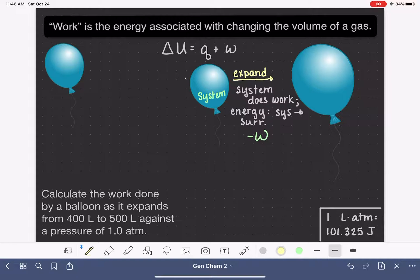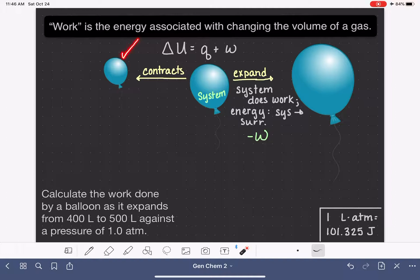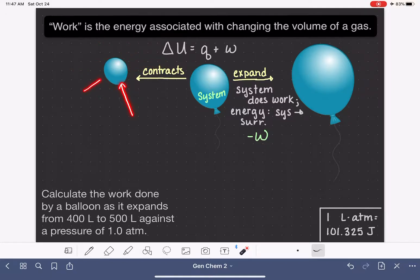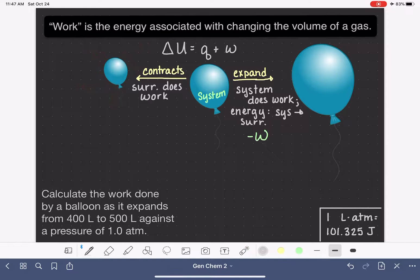Let's imagine the opposite situation. Instead of our gas expanding, let's imagine that our gas contracts — meaning its volume gets smaller. In order for a gas to contract, the molecules in the surroundings — whatever molecules are outside in the atmosphere — are pushing successfully against our system. The surrounding molecules push up against the system, the molecules inside the balloon are not resisting, and they are being pushed closer and closer together, which causes the volume to decrease. In this situation, the surroundings are the ones doing all of the work.